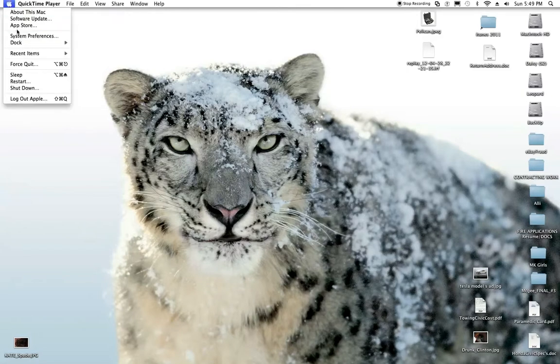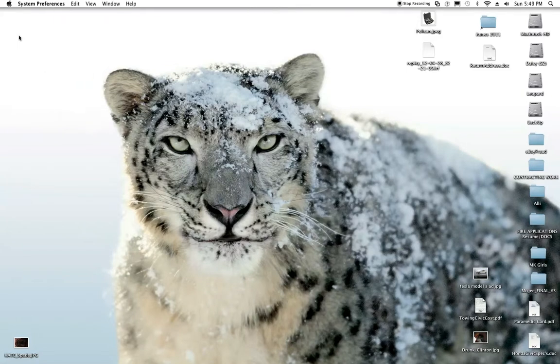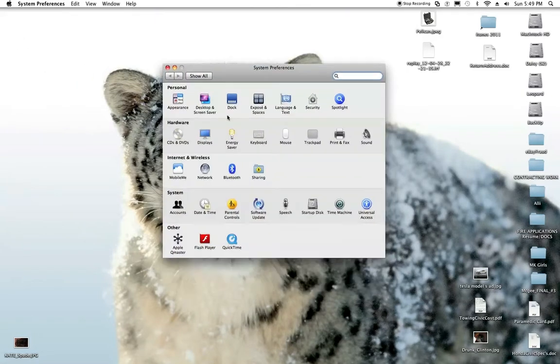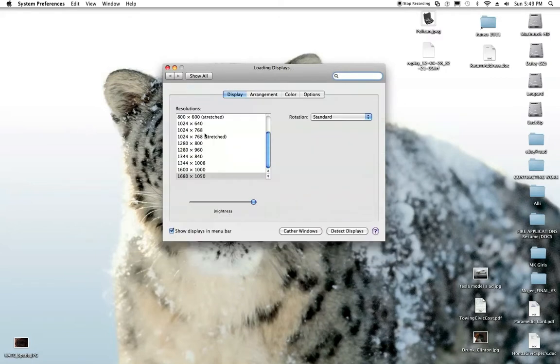What you're going to do is go to system preferences. You hit system preferences, you come over to where it says displays, you hit displays.